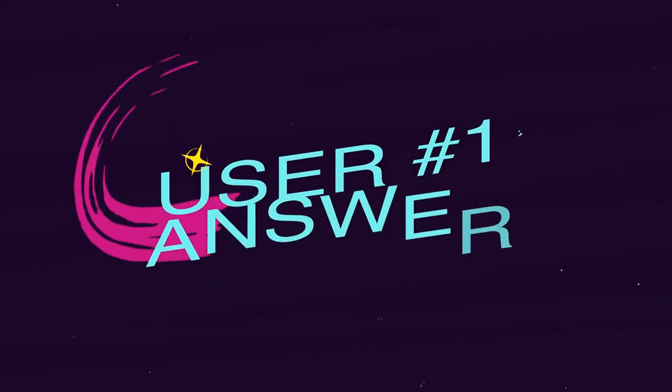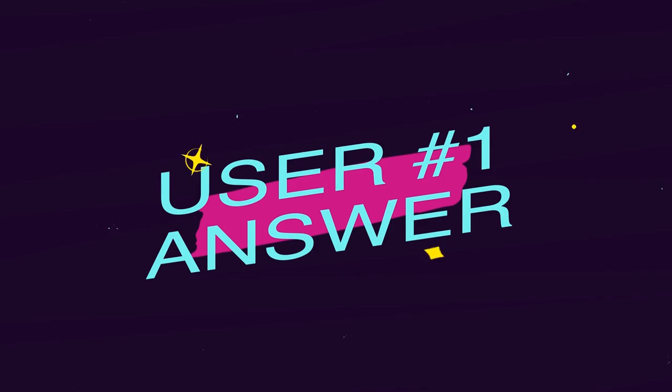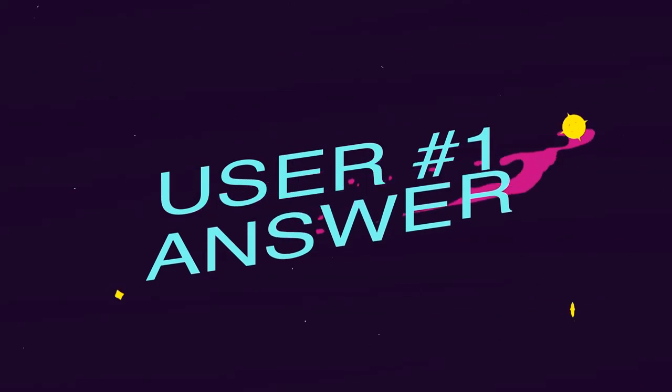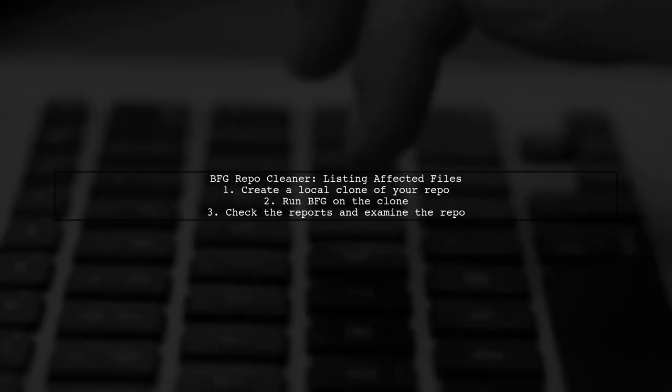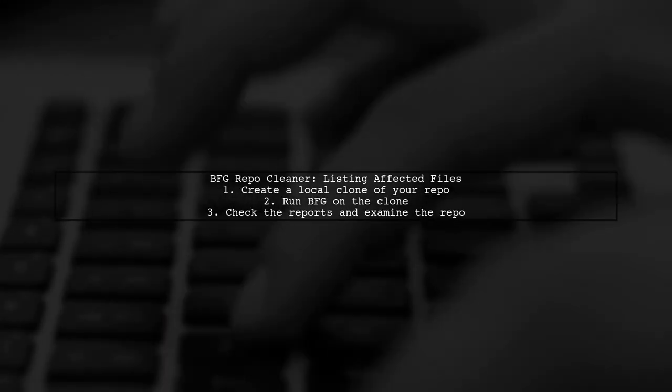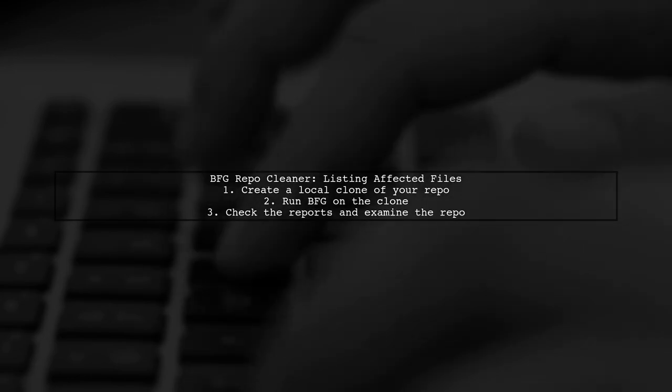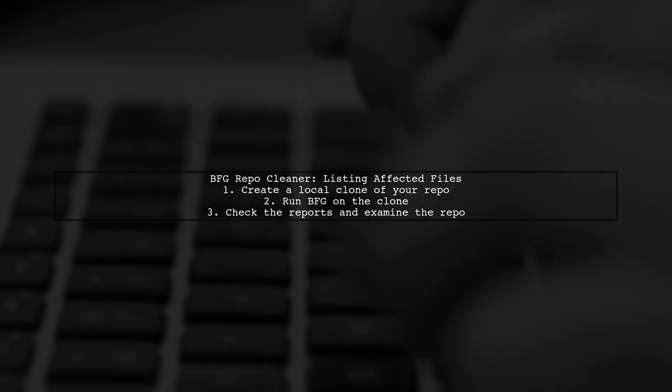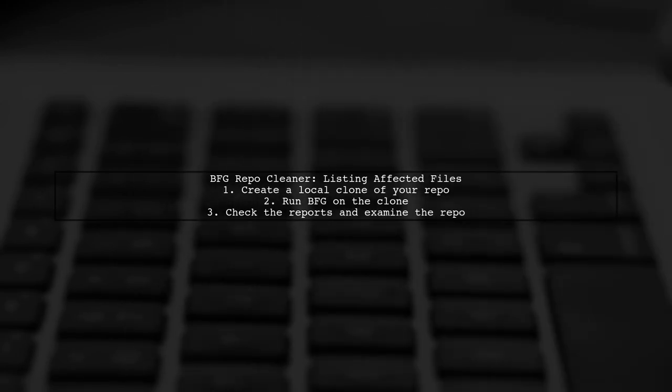Let's now look at a user-suggested answer. Yes, BFG RepoCleaner can list affected files before deletion, but it doesn't have a dedicated dry-run feature. Instead, you can create a local clone of your repository.